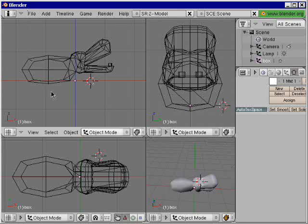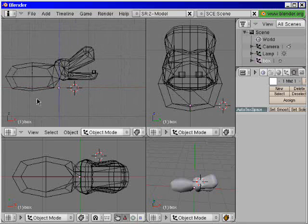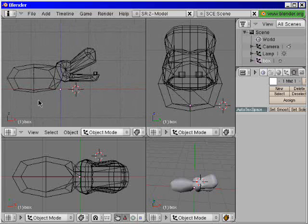Alrighty, now we start our Blender tutorial about GLBasic animations.